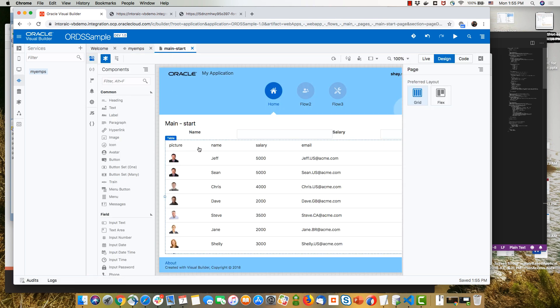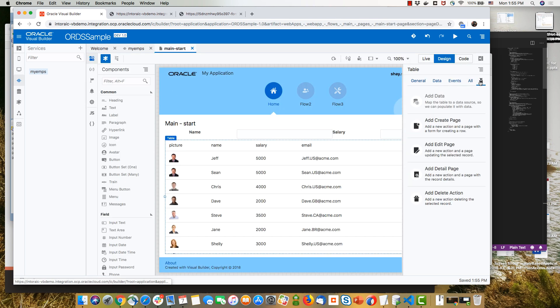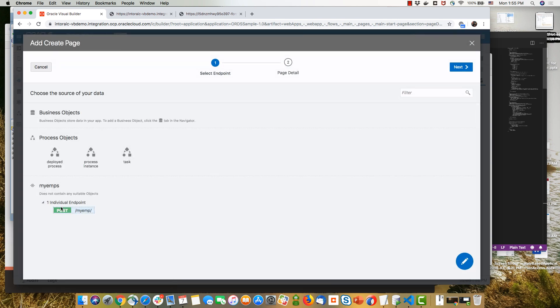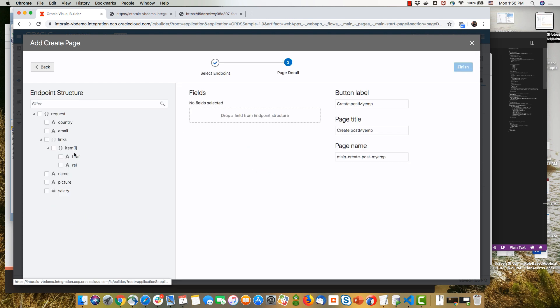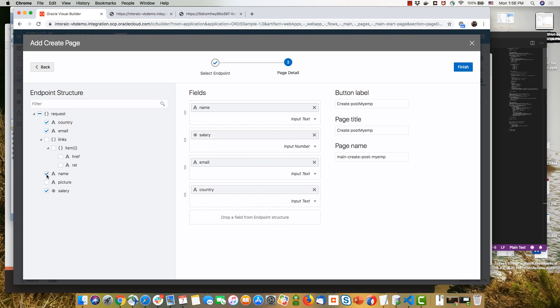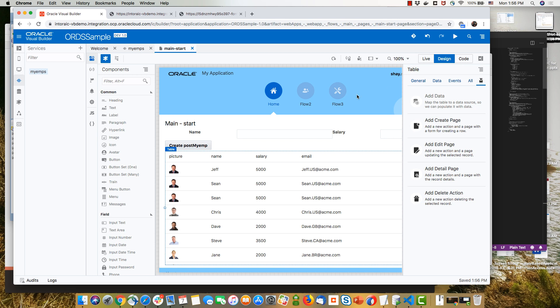So if we pick the table again, we can use the add create page wizard. And we would have the post operation available for us here. Then we would see which fields we can provide here. Again, we can choose all the fields here and then click finish. And that's it. We can now run our application.